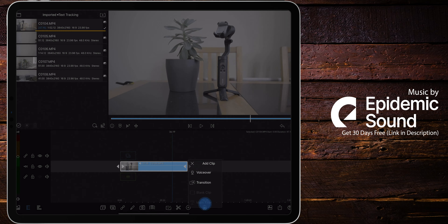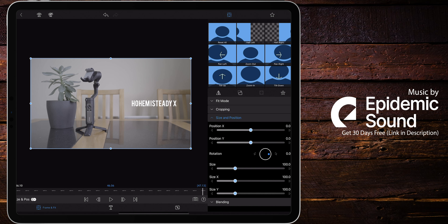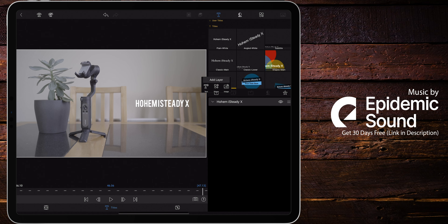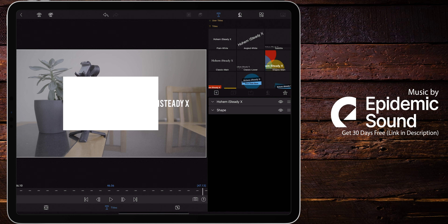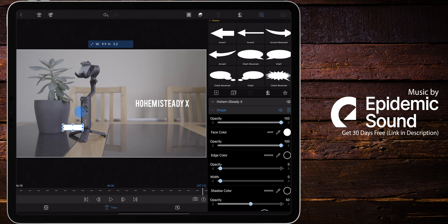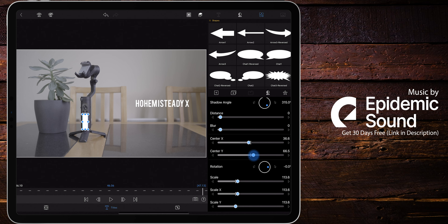So what we're going to do is start off by creating a new title. And with this title, we're going to add an extra layer with a shape. I like to use a square for this because it's much easier to track to flat surfaces. With my first example, I'm going to use this gimbal as our subject and use the small square as a guide.